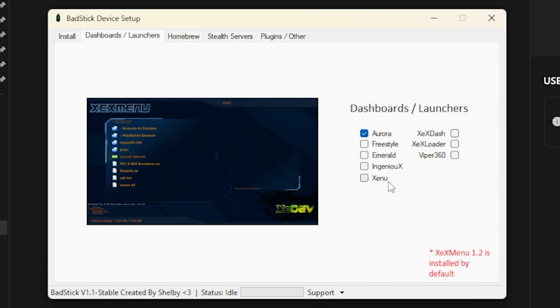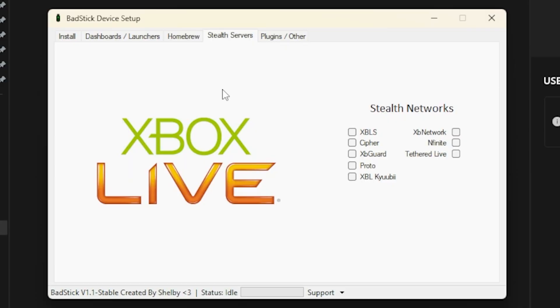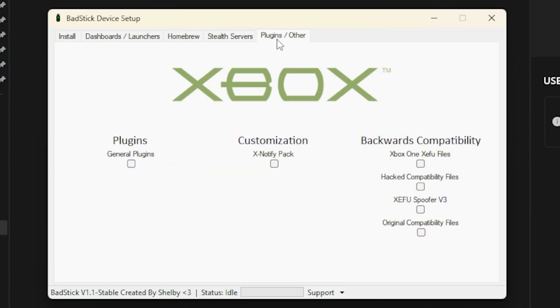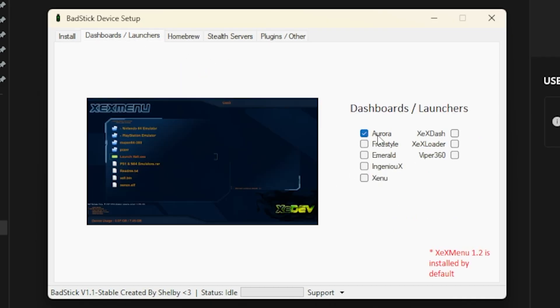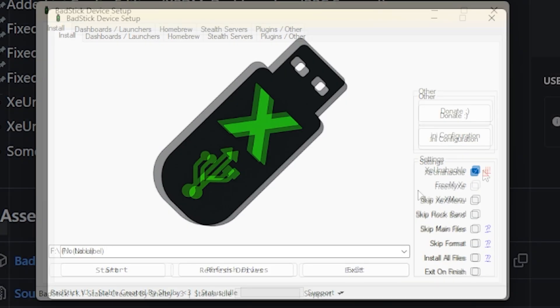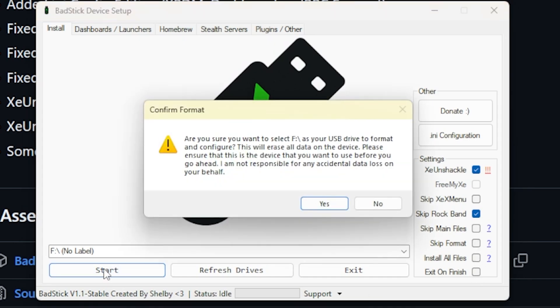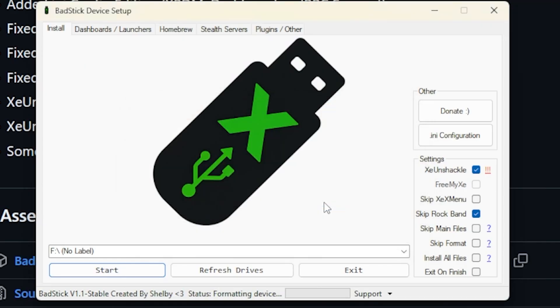Obviously you could use any of these other dashboards or launchers if you wanted to, and you could also come over here to homebrew and add a couple of different homebrew applications, as well as do things like manage your stealth networks and then any other plugins. I'm going to leave all of this at the default except for add in Aurora and add in XE Unshackle. We're also going to put a check mark right here to skip Rock Band. We don't need to install that on our system here, and for the rest of these we can leave these as they are.